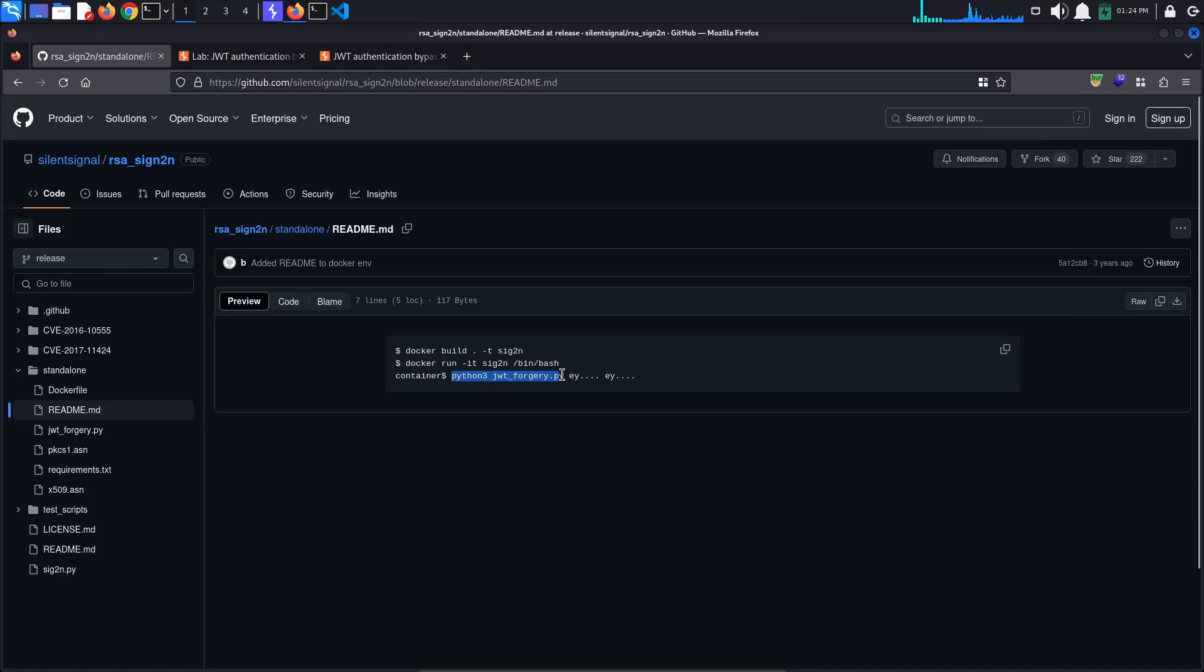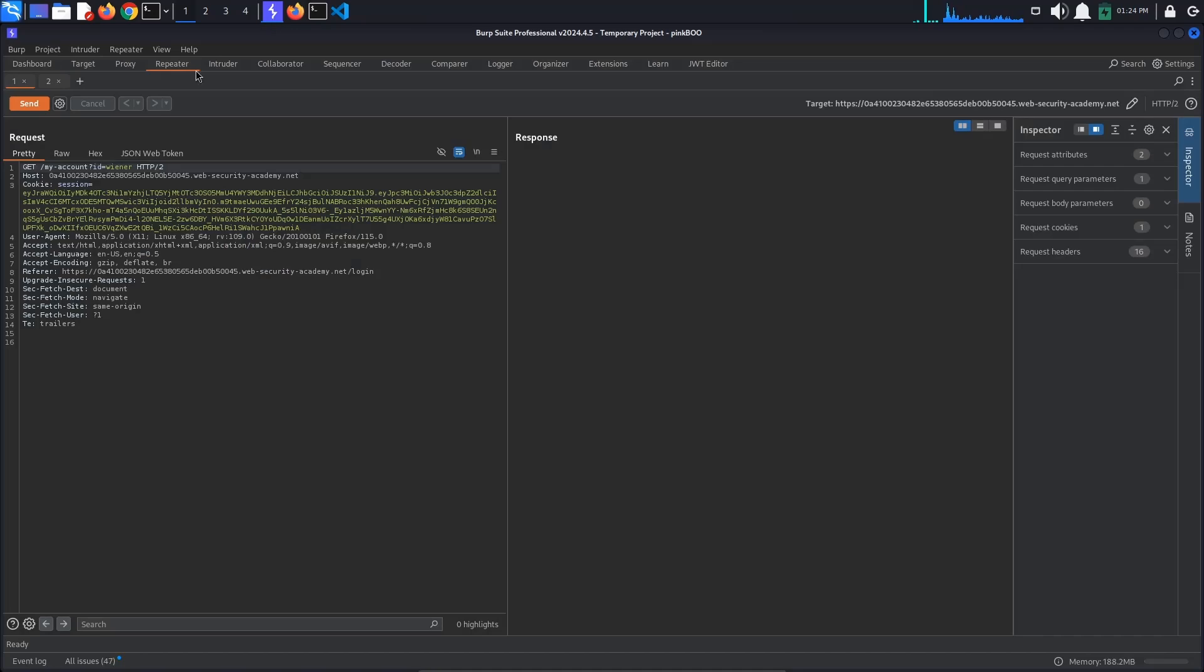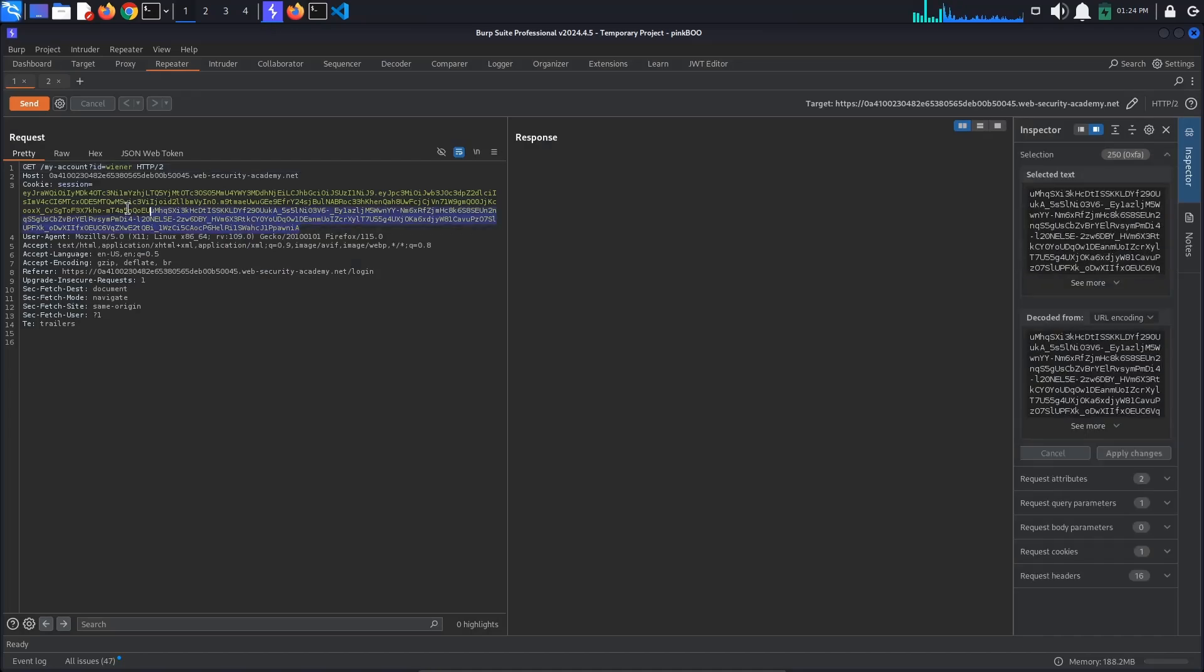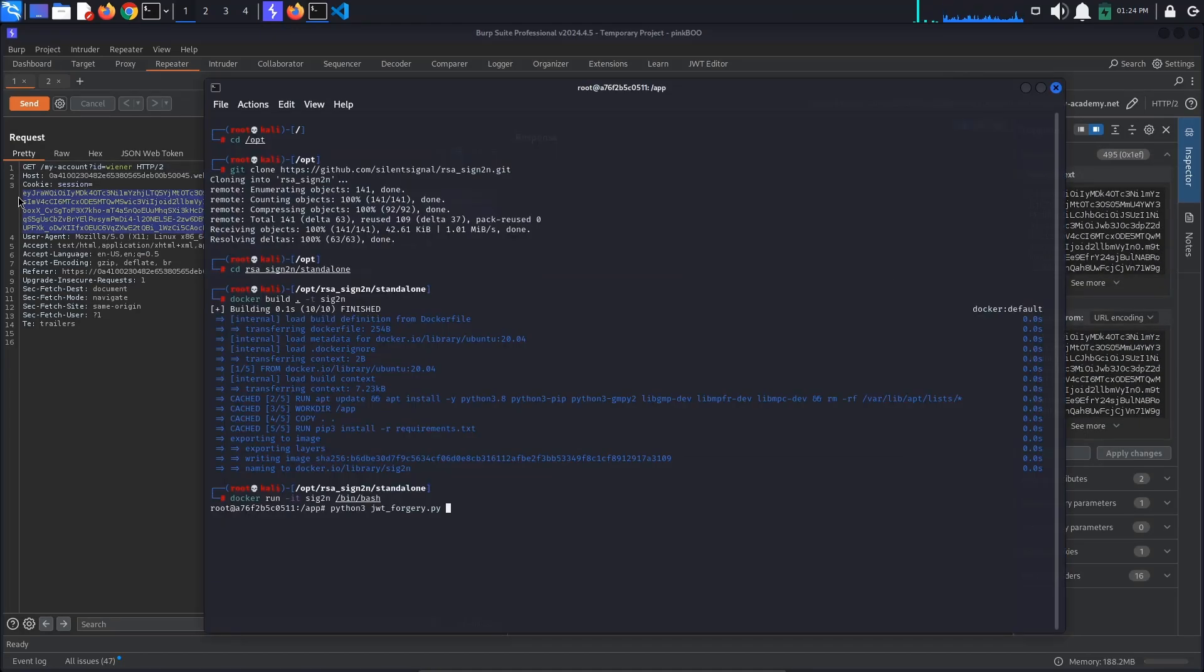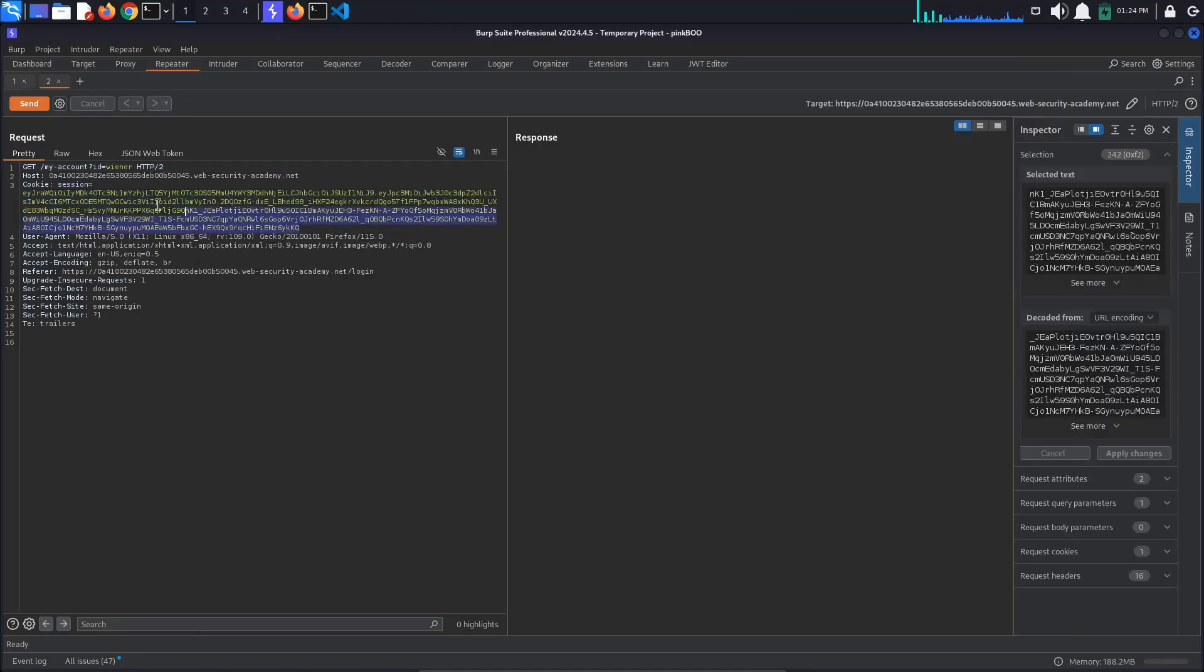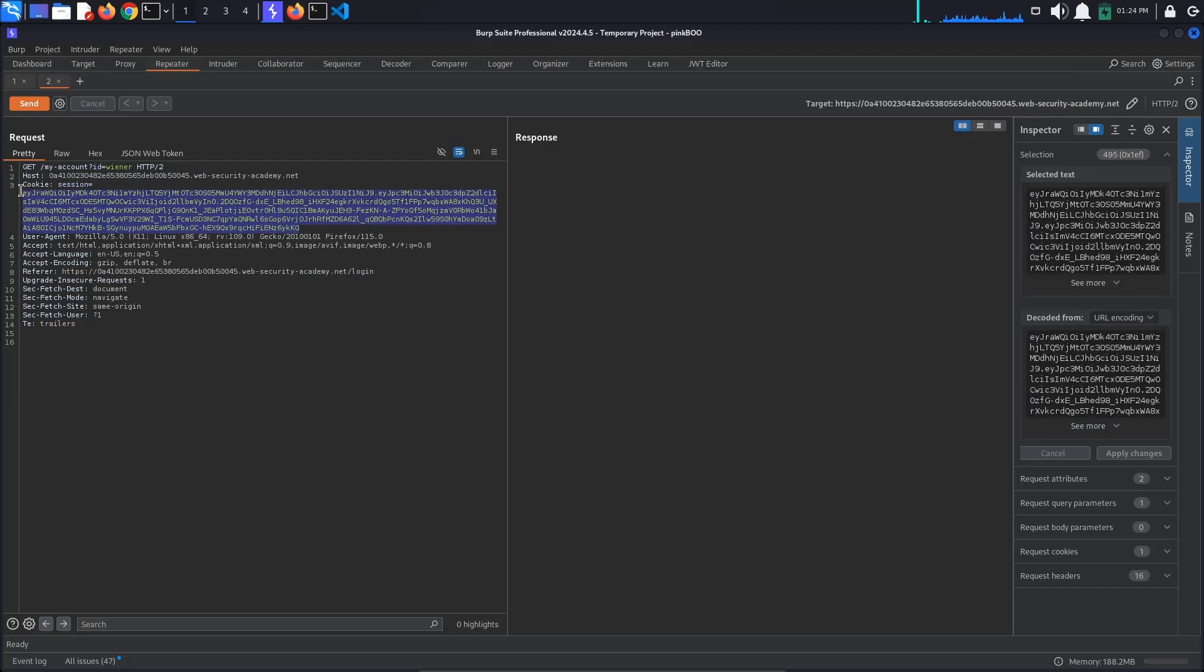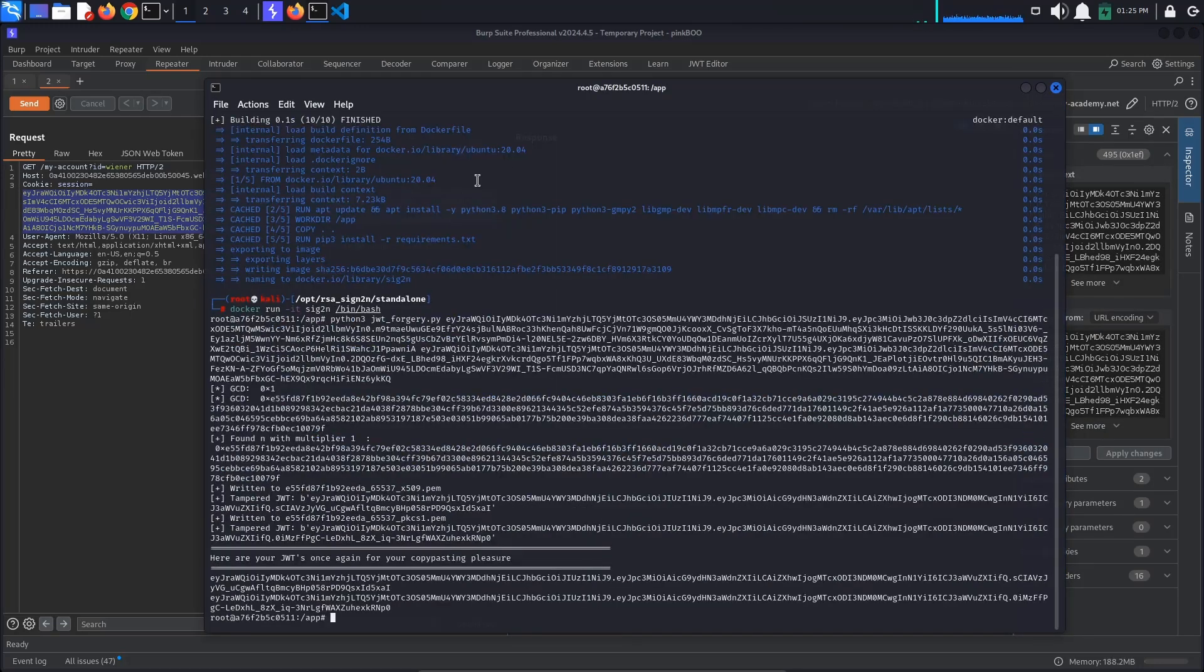Finally, we just need to execute the JWT Forgery Python script, passing in the two JSON Web Tokens from earlier as arguments. The script has found two possible values.